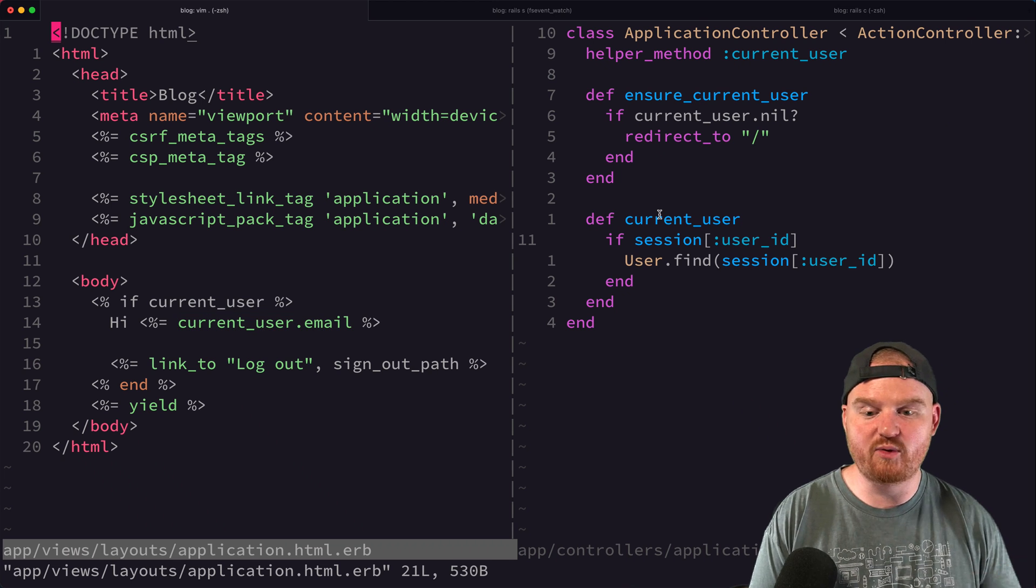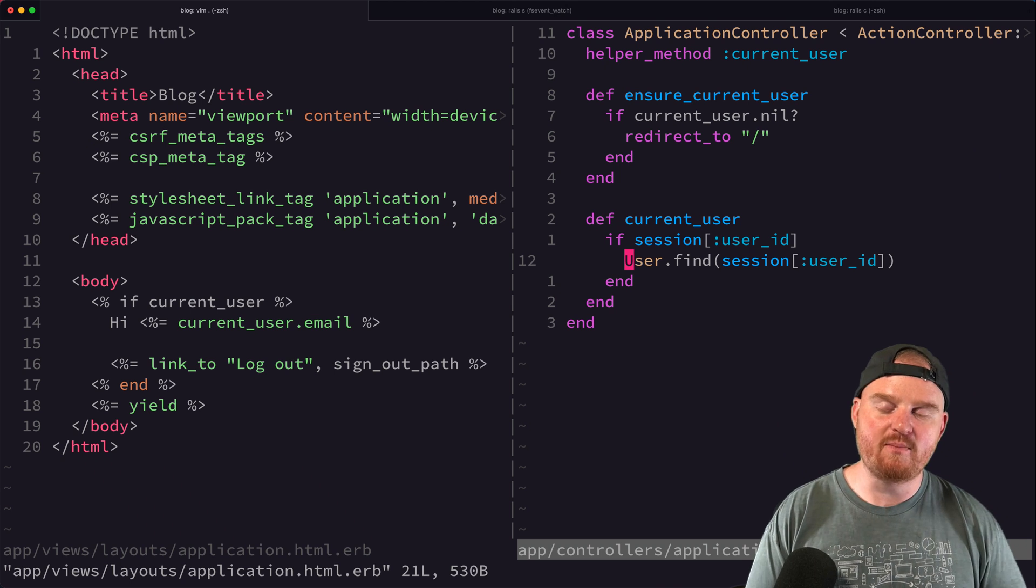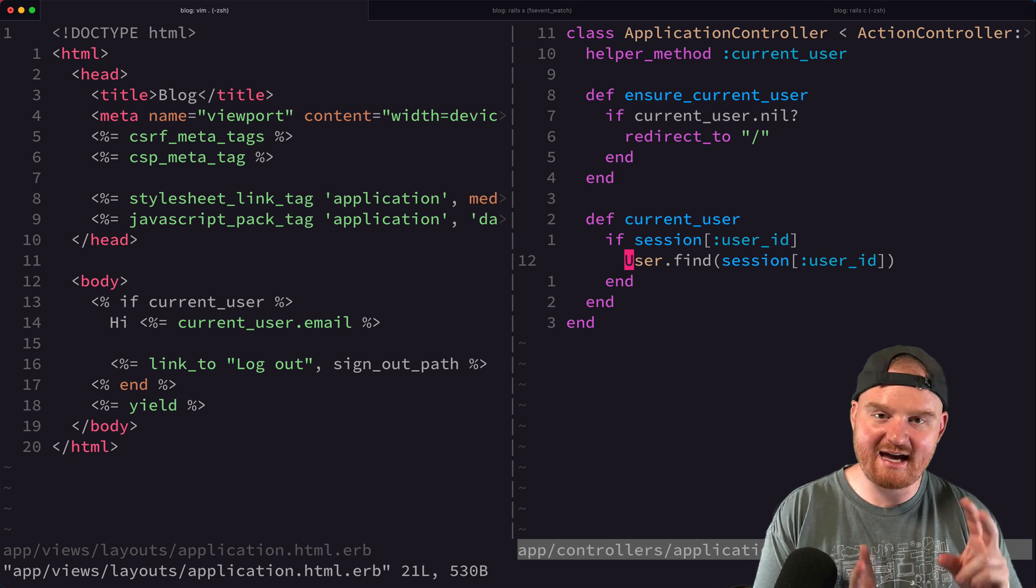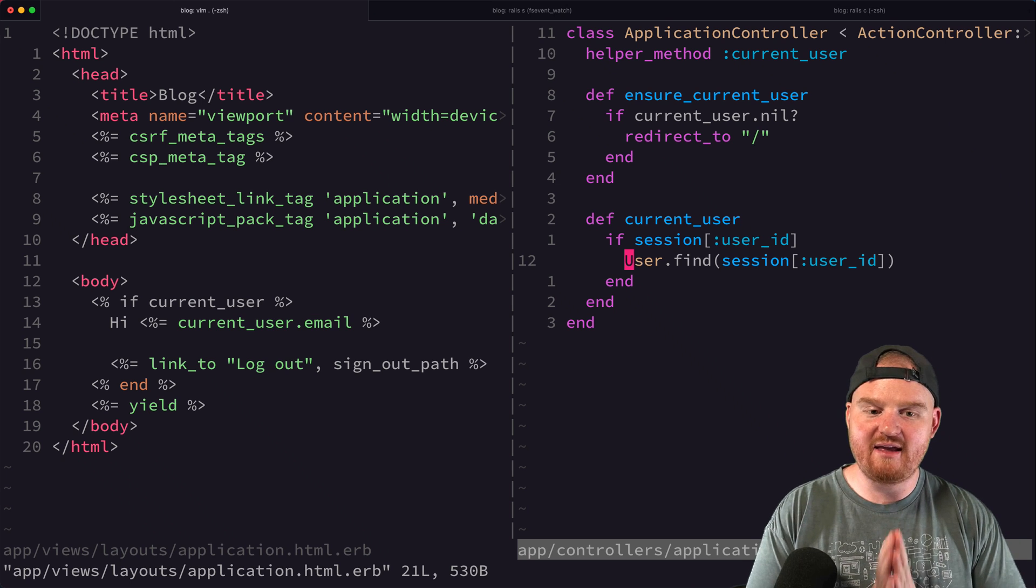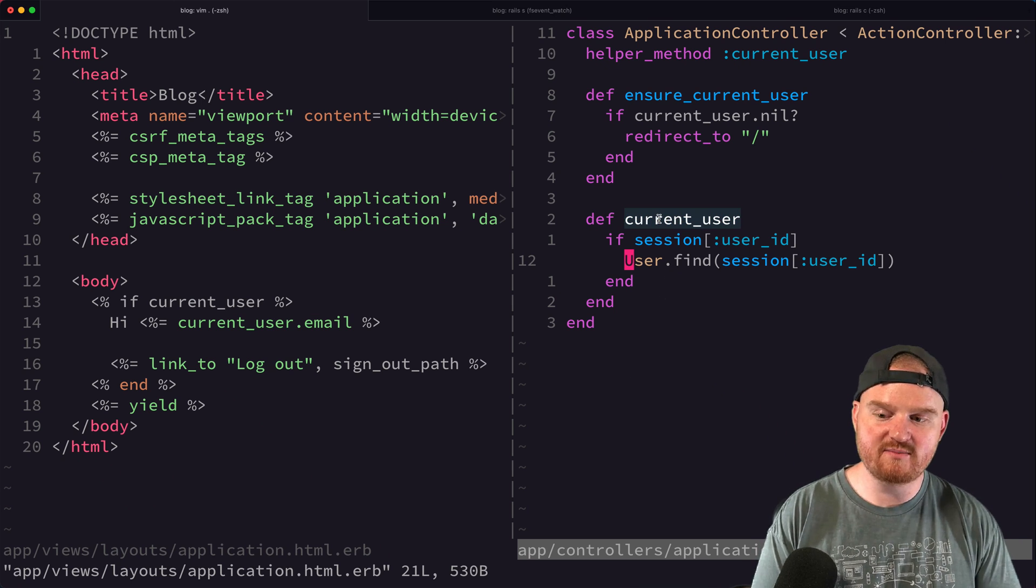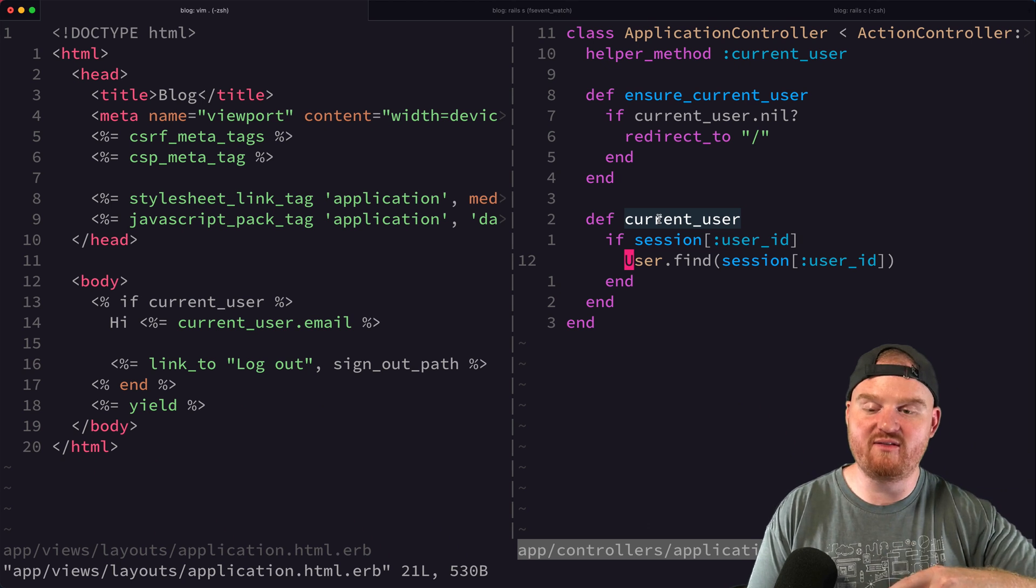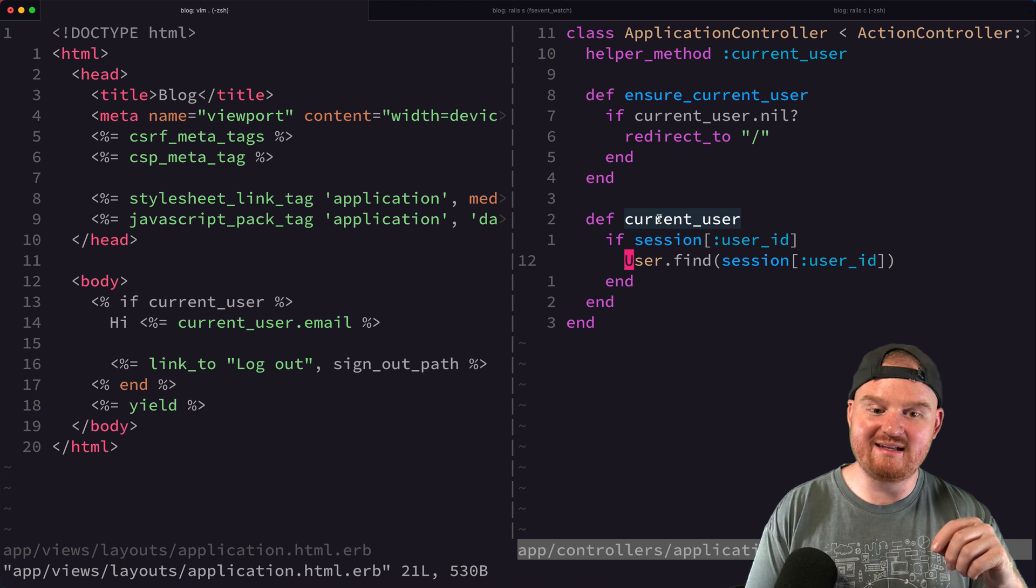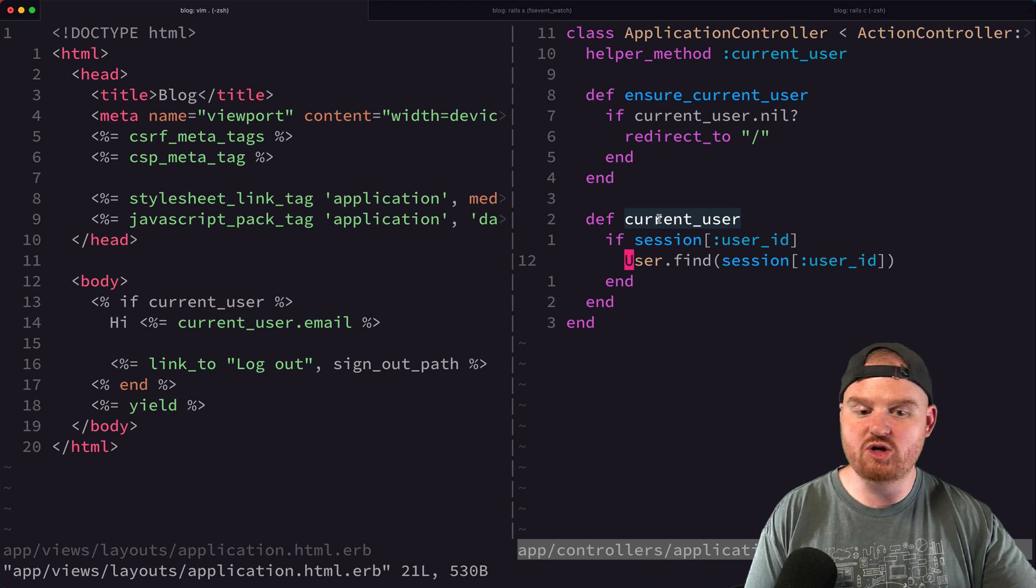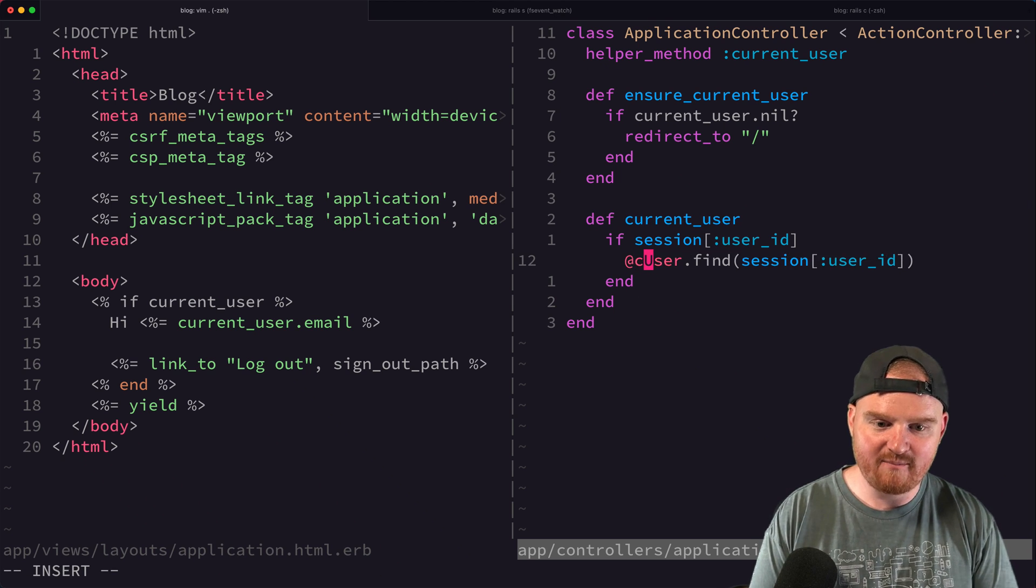Otherwise we're not going to show anything. So we're calling this current user method in a few places. We can improve the performance of this using a tool called memoization. So memoization basically just means like let's cache the variable here locally so that if we receive the current user method once, the very first time we actually fire the database query and store it in a variable. But if we receive that method again, instead of going to the database, we're just going to return the variable that we already have.